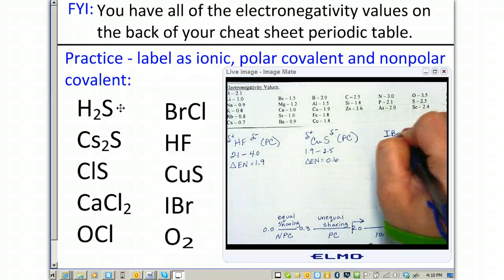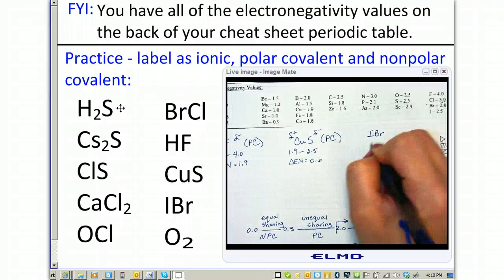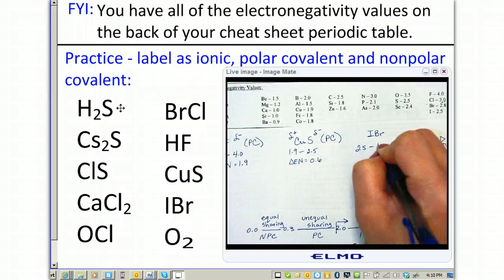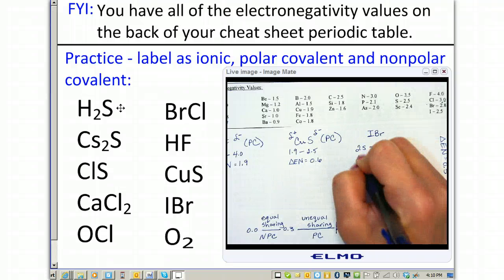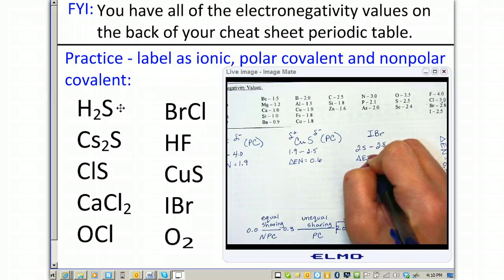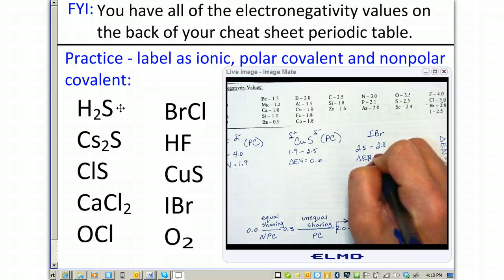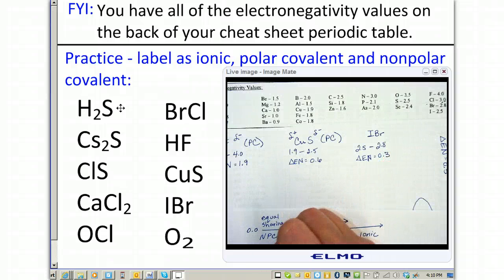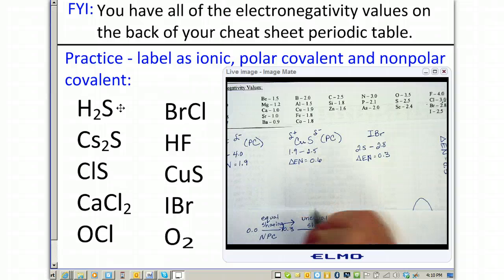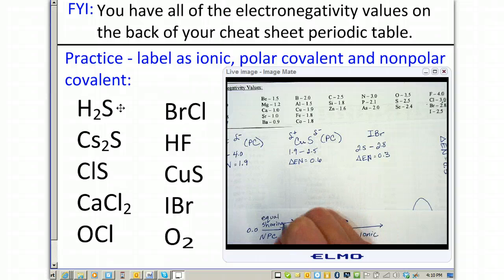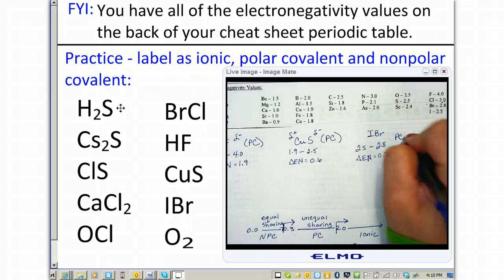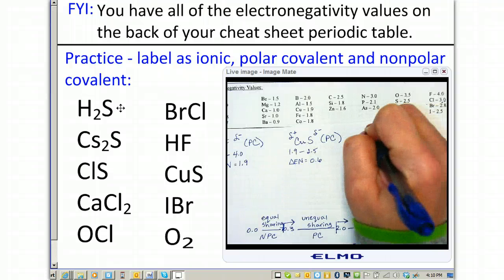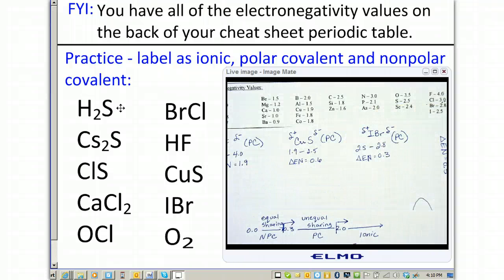Next is iodine bromide. Iodine has 2.5 minus bromine is 2.8, which gives a difference of 0.3. That's right on the edge, but because it's 0.3 we go ahead and call it polar covalent, giving bromine the partial negative and iodine the partial positive.